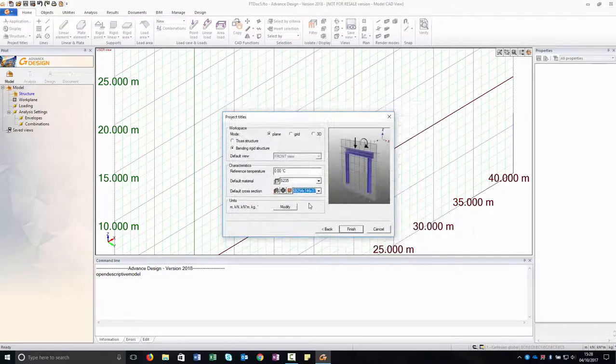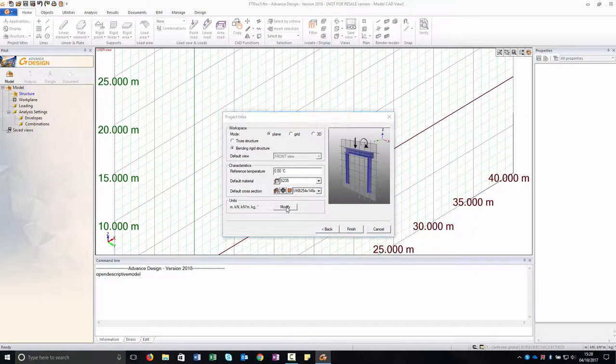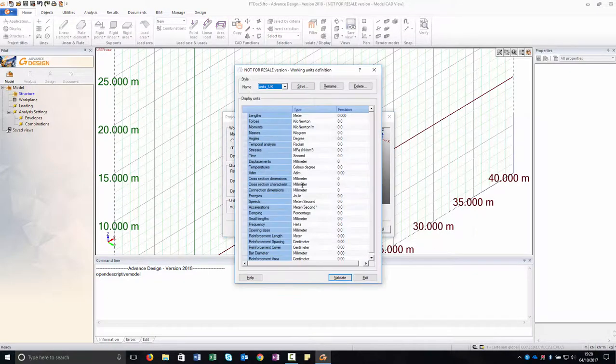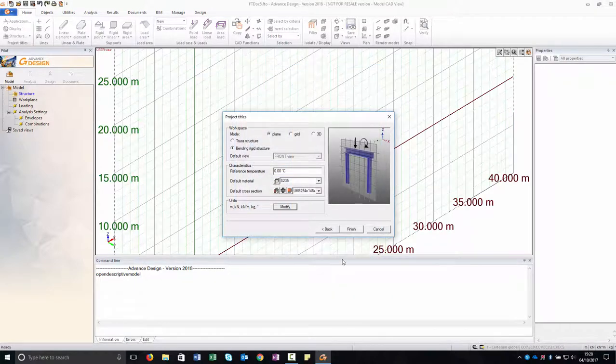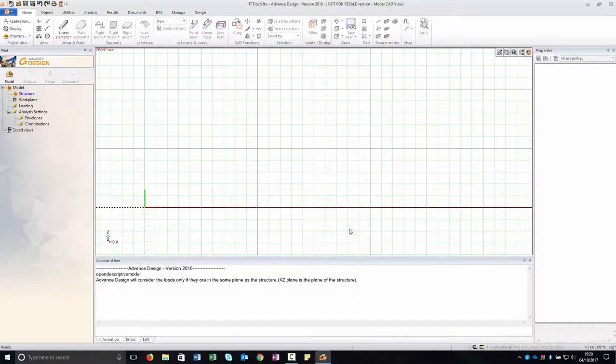By clicking Modify, you have access to the units dialog box. Click Finish to close the project settings dialog box.